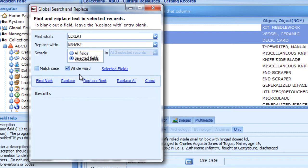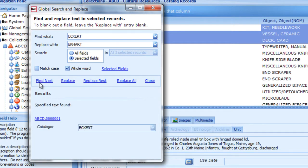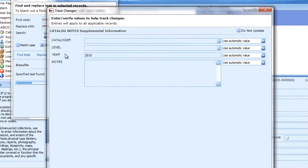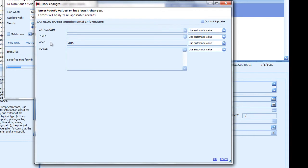Check the box for Whole Word to match only whole words. Uncheck Whole Word to match a string of text even if it exists within a word. Click Find Next to find the first match and confirm that it is finding what you're looking for. In this case, it found the misspelled Eckert in the Cataloger field as intended. Click Replace to replace this one example. You can click Find Next and Replace in succession to confirm and replace each example, or click Replace Rest to replace the rest of the matches, or Replace All to find and replace them all. Both buttons do the same thing in this case. Complete the Track Changes fields as usual.